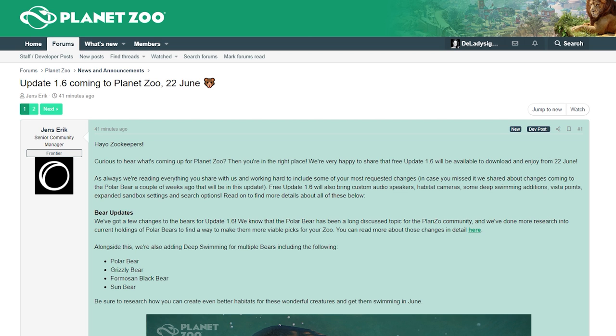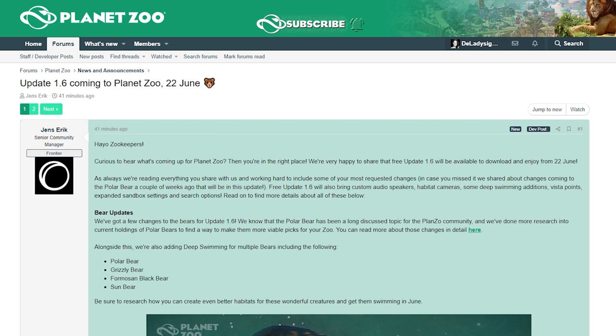Hey guys, thank you so much for tuning into my channel. My name is The Lady Sider and we're here with Planet Zoo news. Very unexpected, but we have Planet Zoo news! Update 1.6 is coming to Planet Zoo.